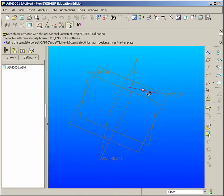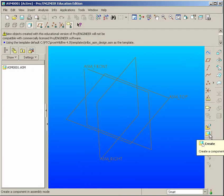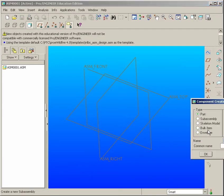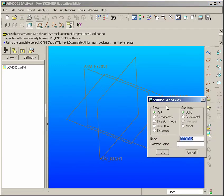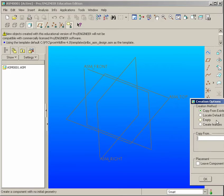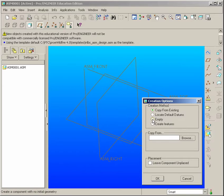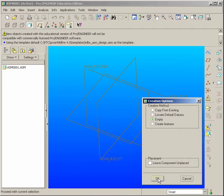From here, we're going to start a new part through the Create option. This is the top-down assembly method. In Component Create, we want a part, we want it to be a solid, and we'll hit OK. For the Create options, we don't have anything to copy from anywhere, so we're going with an empty option and hit OK.